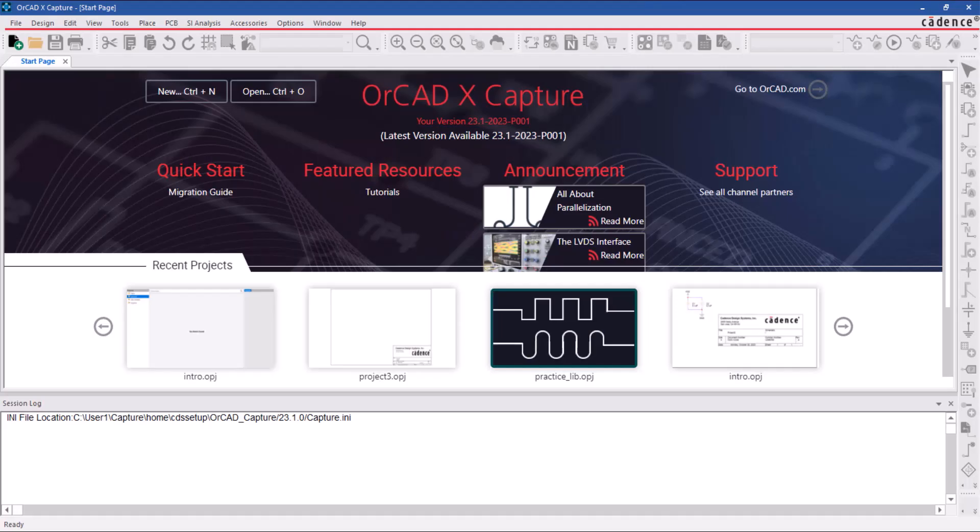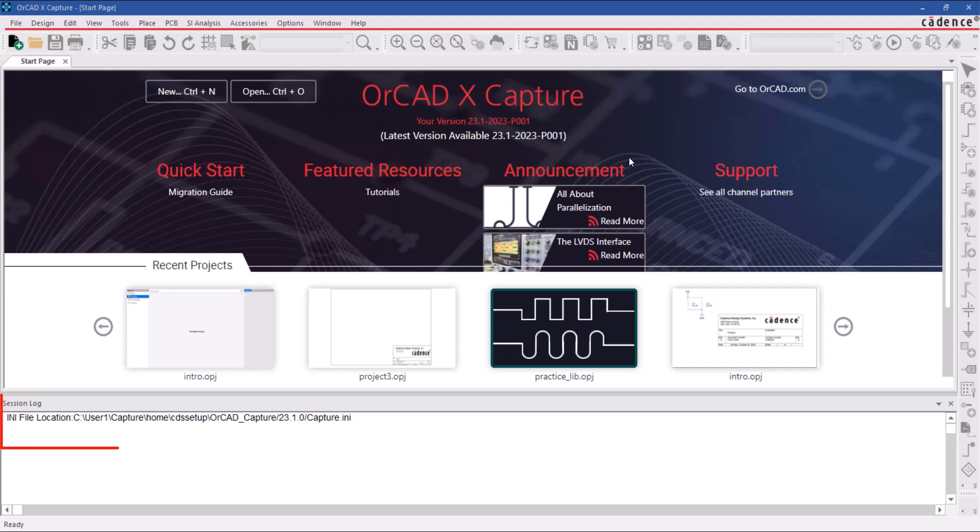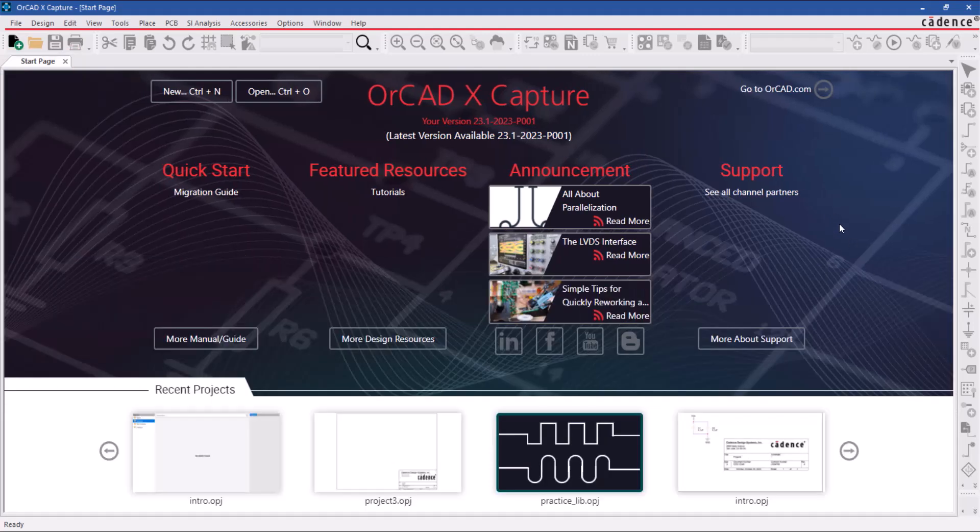By default, there are two things in the main session window: a start page and a session log. We're going to close the session log window right now so you can get a better look at the start page.